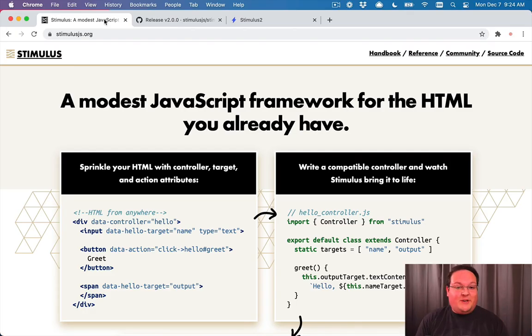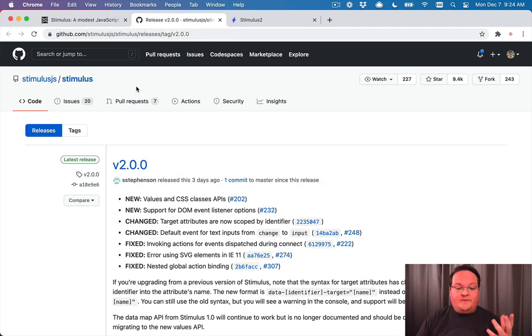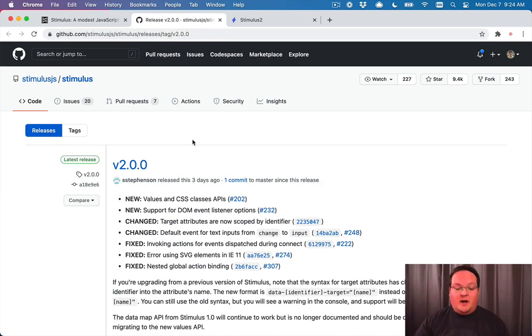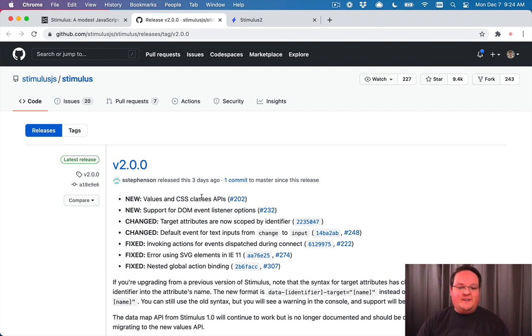Hey guys. This episode is really exciting. Last week, version 2 of Stimulus.js was released. So we're going to be talking about the new values and CSS classes APIs. They've been around for almost two years now, and they're finally merged.